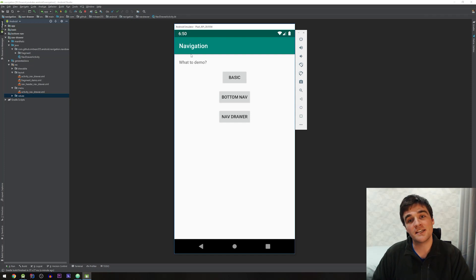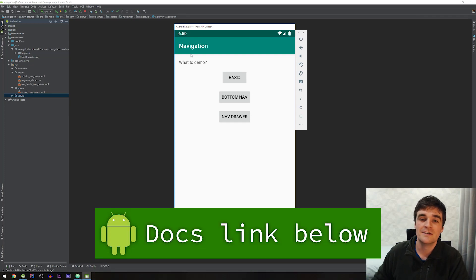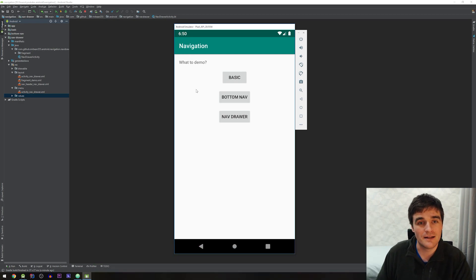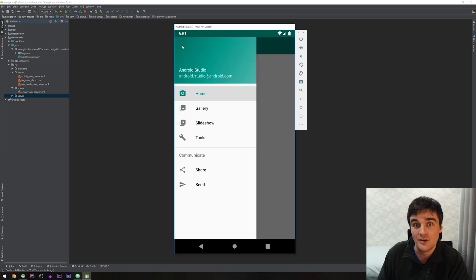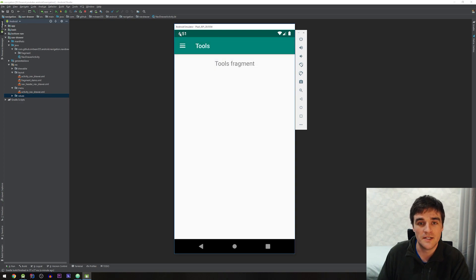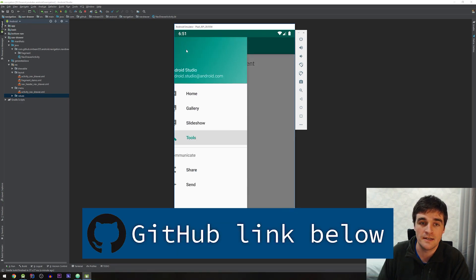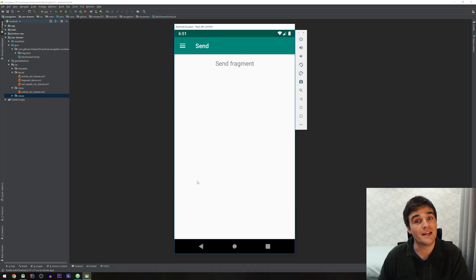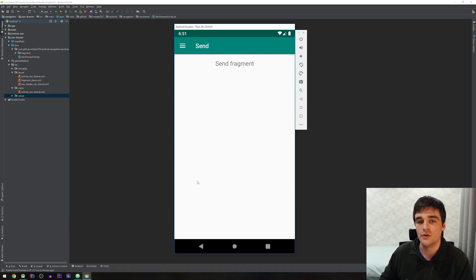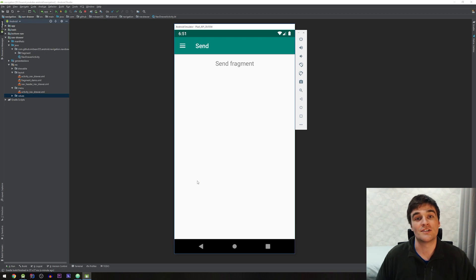Greetings, my name is Mike and let's see how we can set up the navigation architecture component to work with the navigation drawer. First, let's check my little demo app here. When I open up my activity we'll see that we just have a navigation drawer as expected, and it has some items in it. When you click on one it just updates the content based on what you clicked on. This is actually the template that Android uses when you create a new navigation drawer activity.